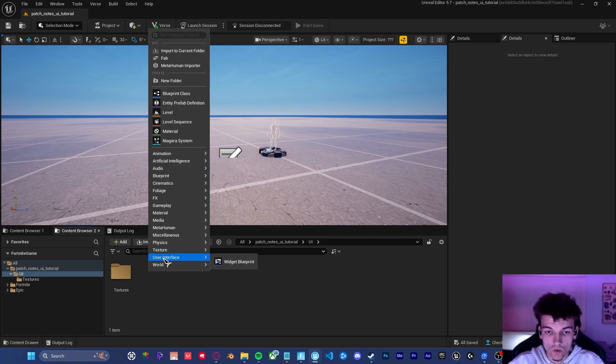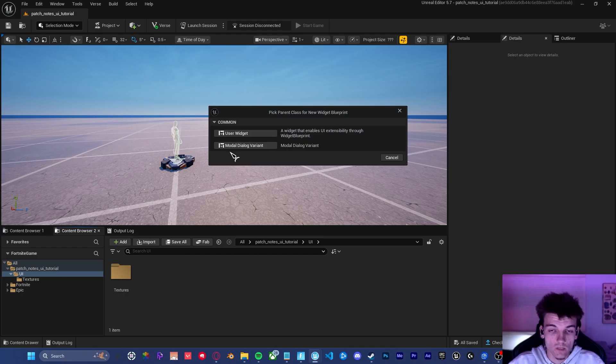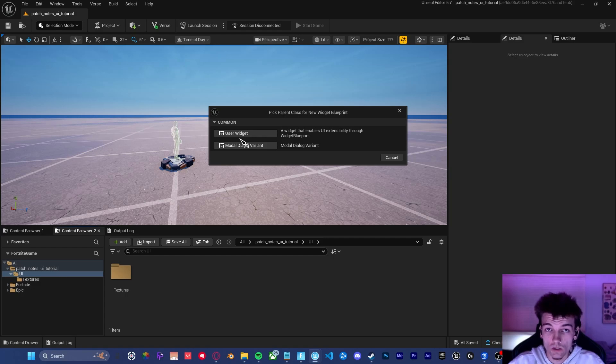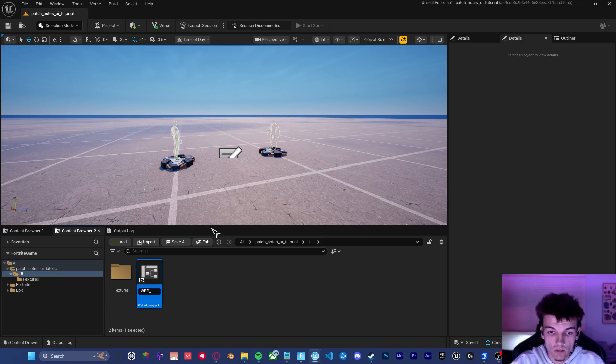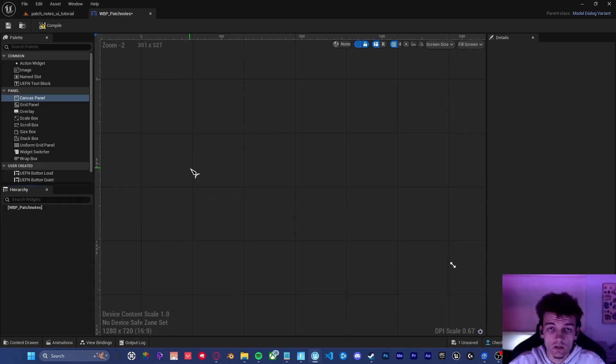Right-click, go to User Interface, click Widget Blueprint. It's really important that you click Model Dialog Variant. This is because if you do the regular user widget, it won't work with the pop-up widget device. Go ahead and name it WBP underscore Patch Notes.